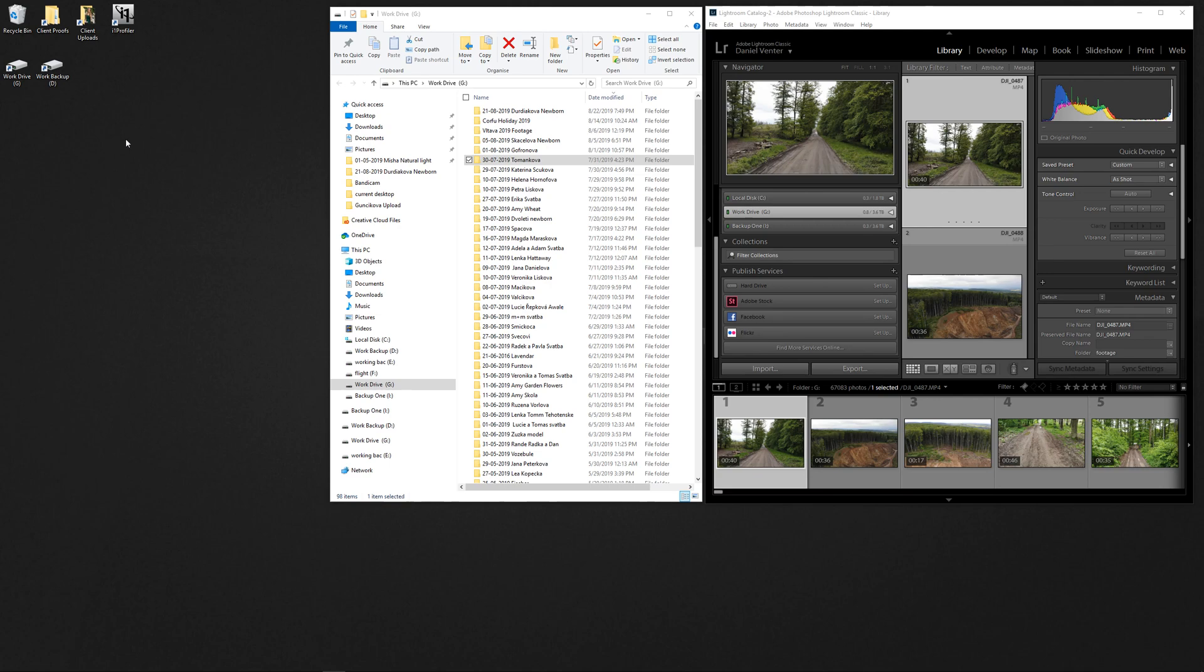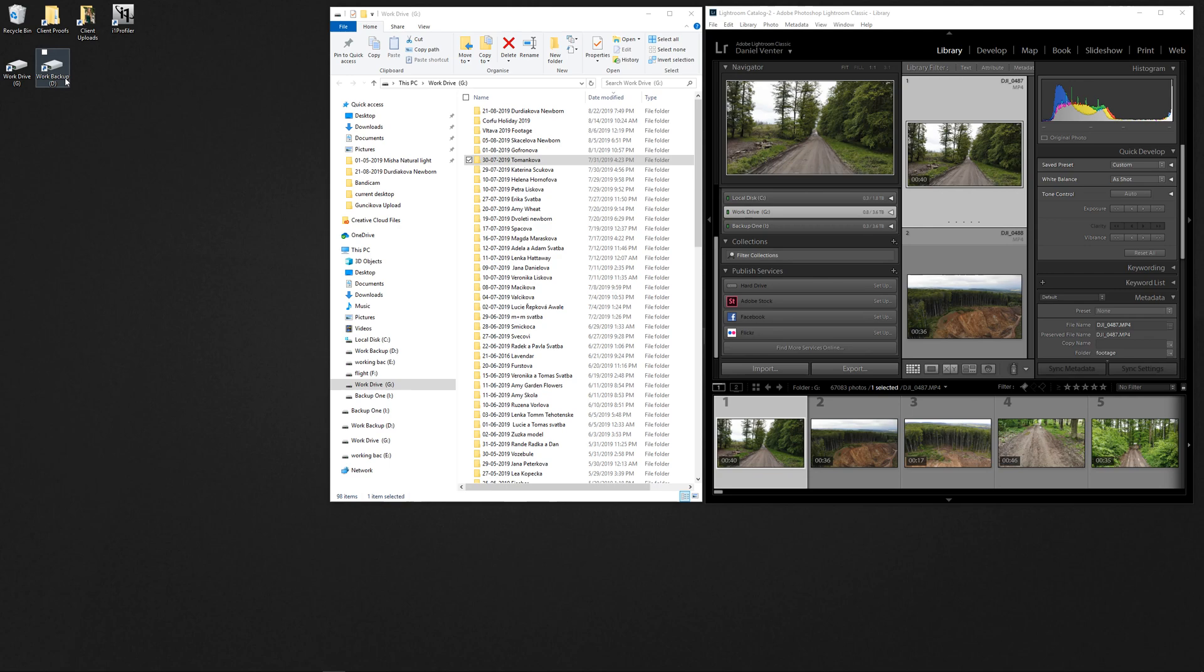We're going to start at the ground roots and touch base on how we've got our system backed up and our drive structures, because it does impact the speed at which we work through files in Lightroom. We've got two external drives connected to our system - a work drive and a work backup that are backed up to each other all the time.